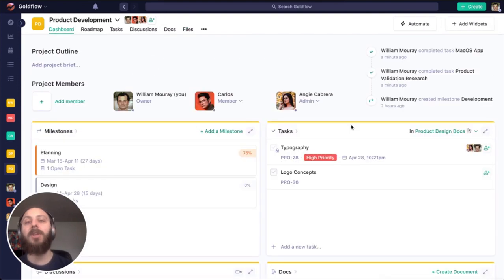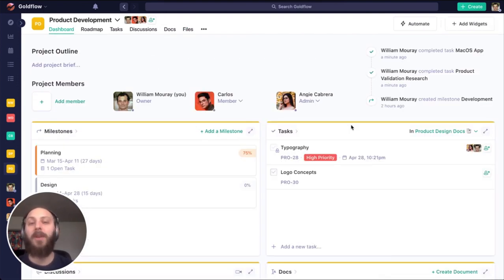Be sure to check out the resource links in the bottom of this video to learn more about how to get your project started here in Nifty.